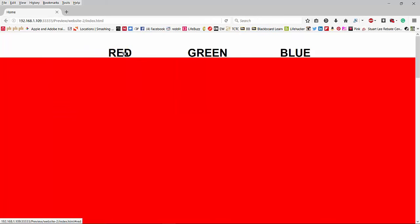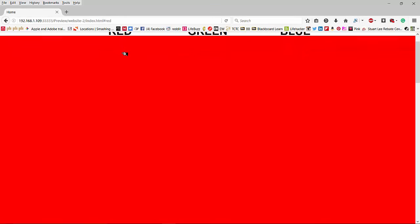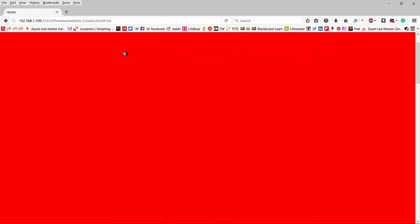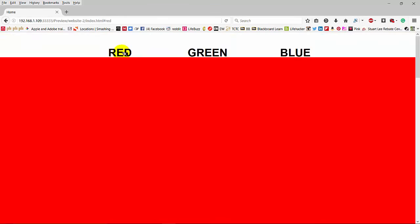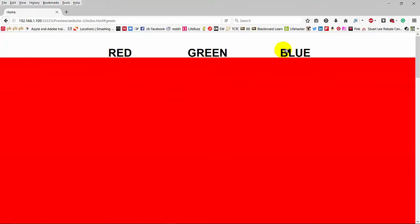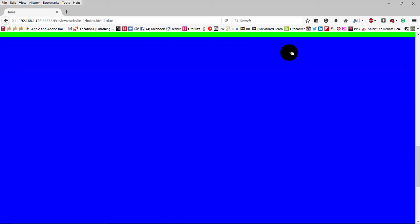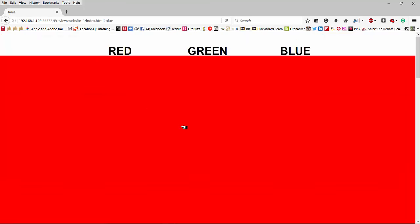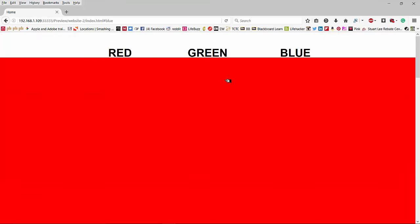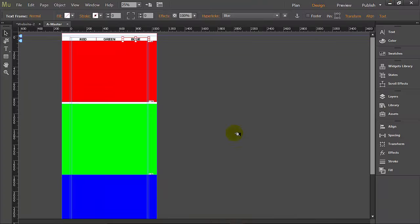Okay, when we click on red we move up to red. When we click on green we move down to green. And when we click on blue we move to blue. Now I see a couple problems here. One is I have this little white line between the two. And another thing is I don't like having to scroll back up to get to my menu navigation. So let's go fix those two things and go back to Muse.